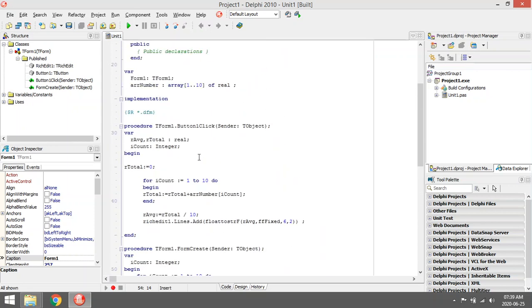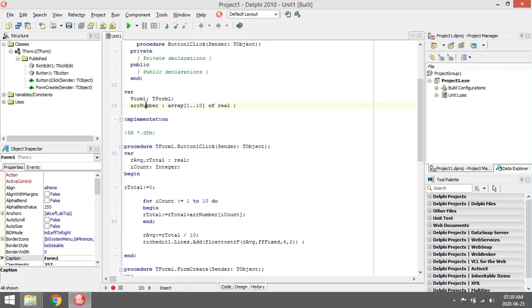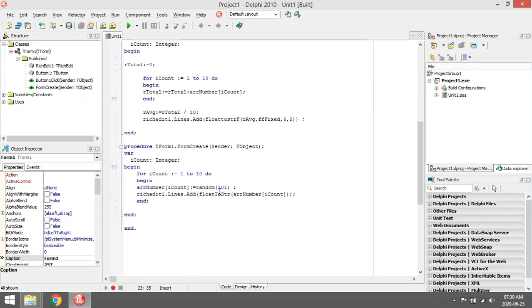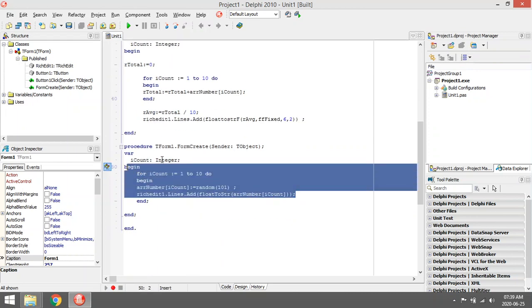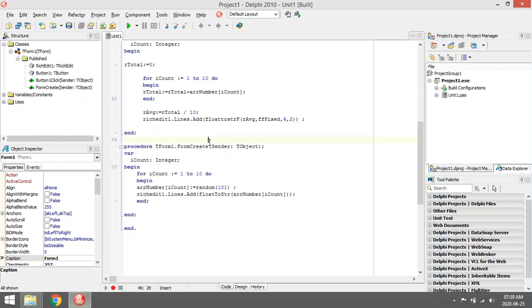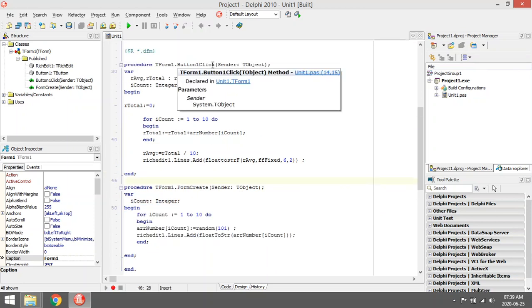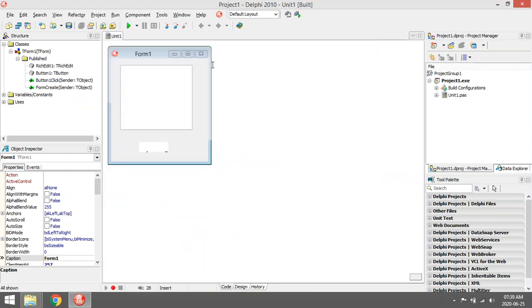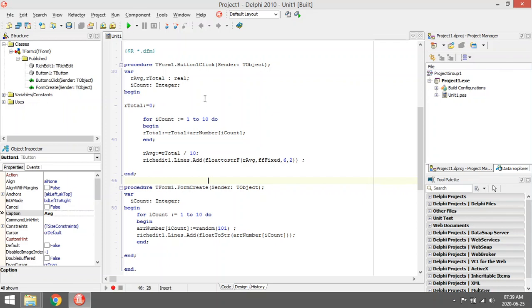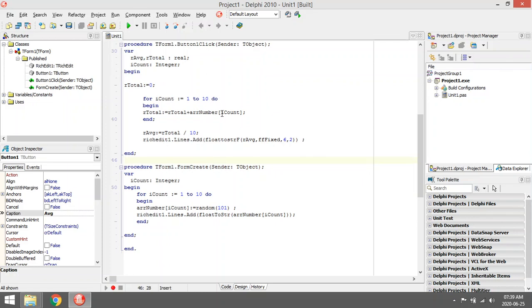So that means that I declared an array, size is 10, data type is real. I'm giving it values under form create, and when I click on the button, the average button, I want to calculate the average of all the numbers together.